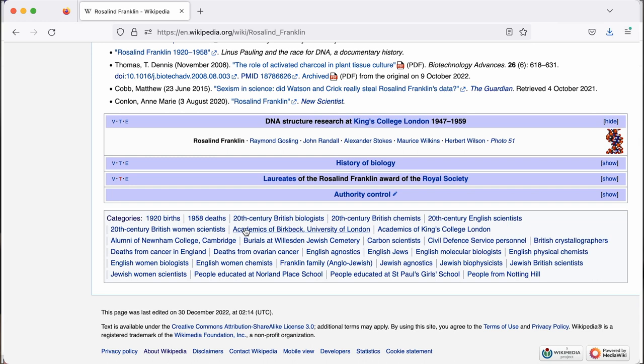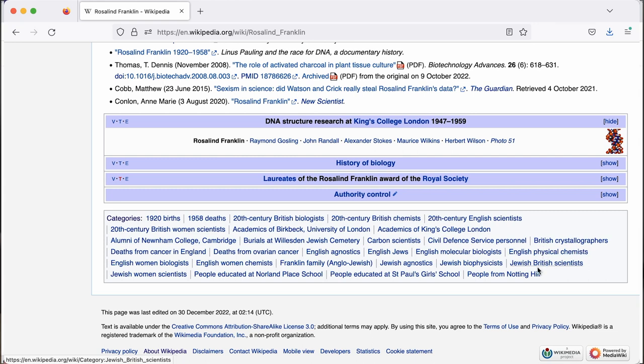You might also notice that someone's added some categories at the bottom of your page, and this is actually really helpful as it helps to link your page to other relevant or similar pages, making it more discoverable.